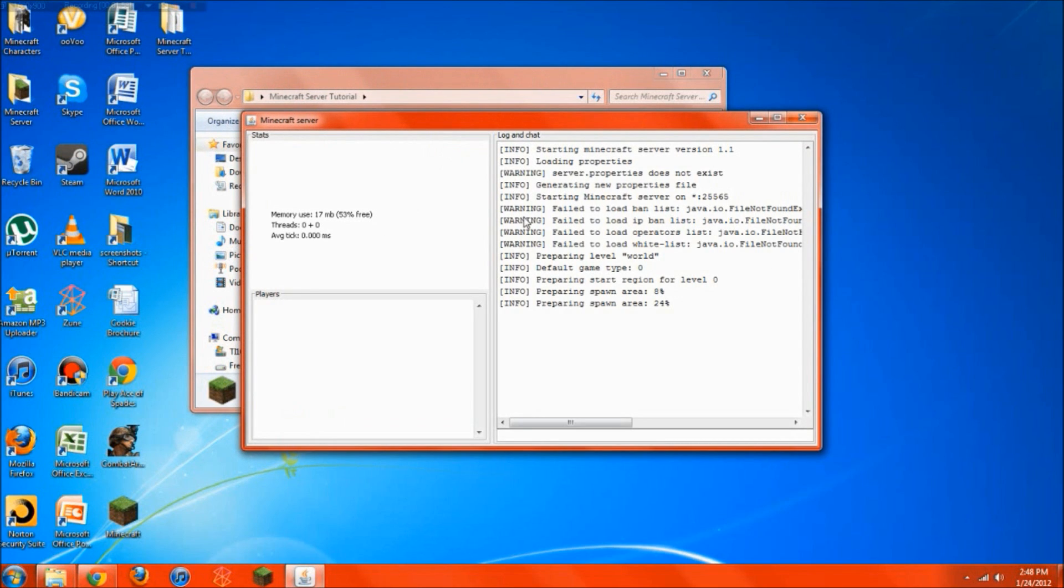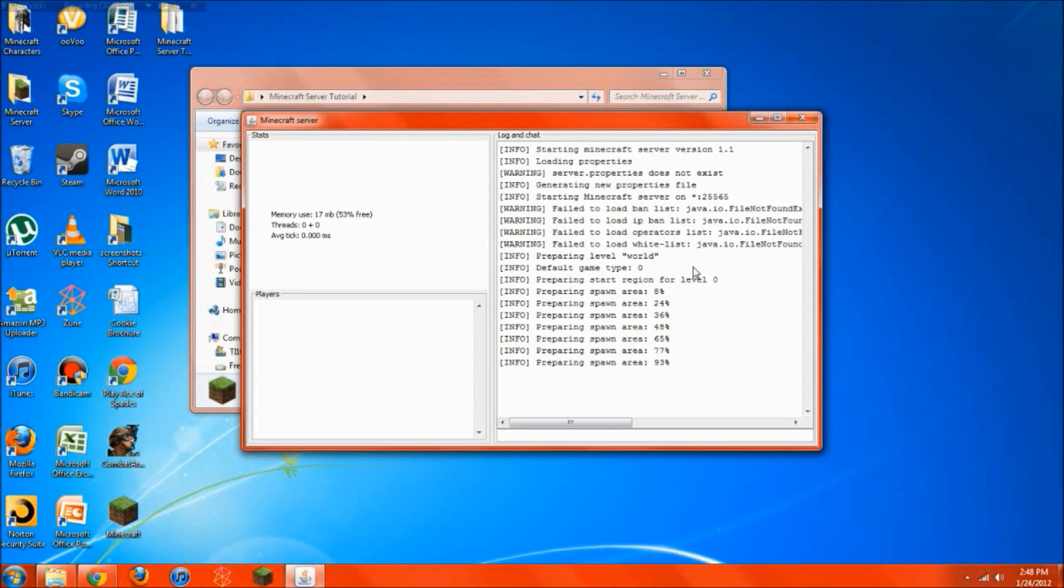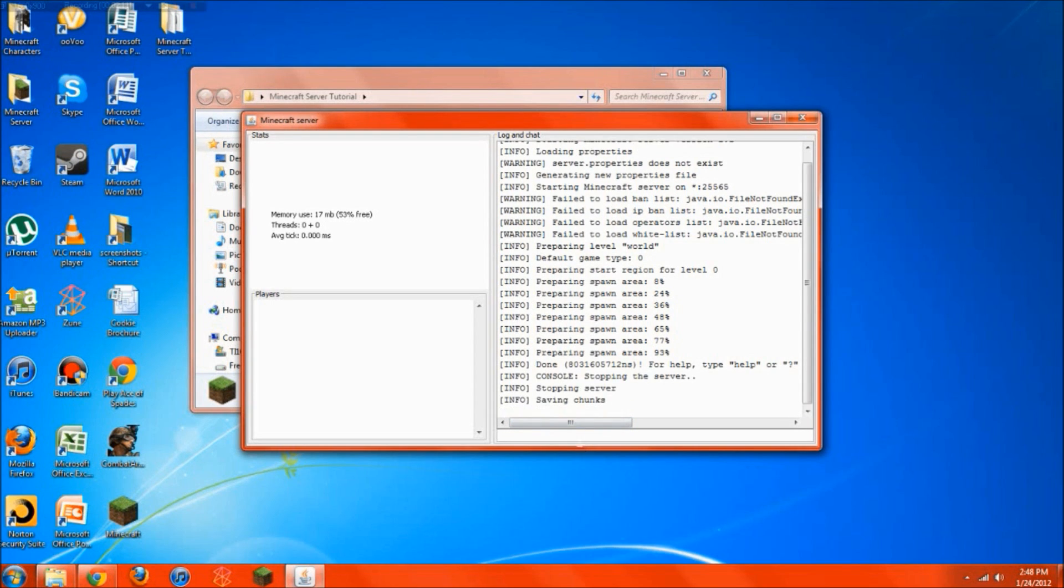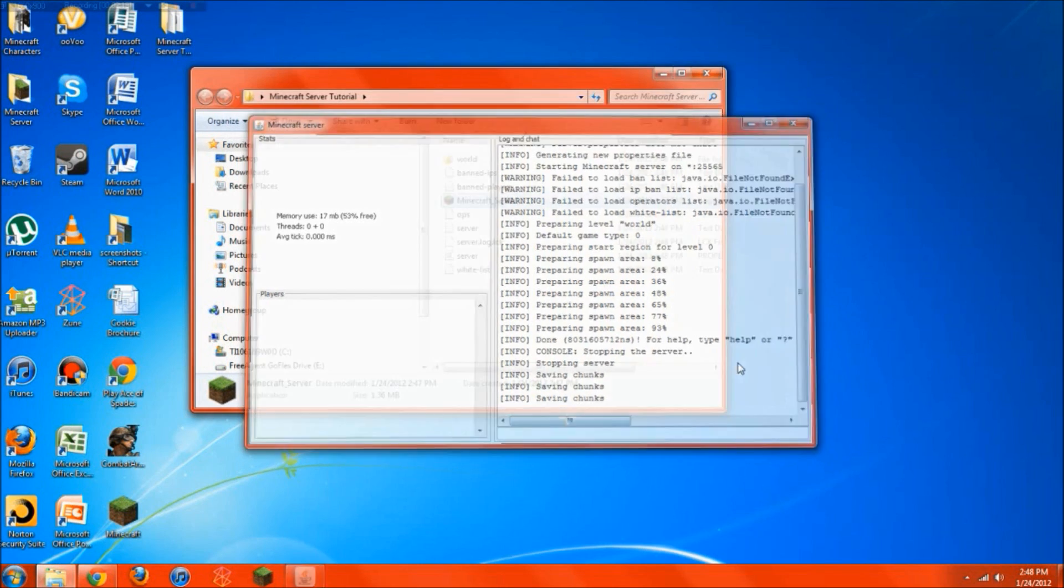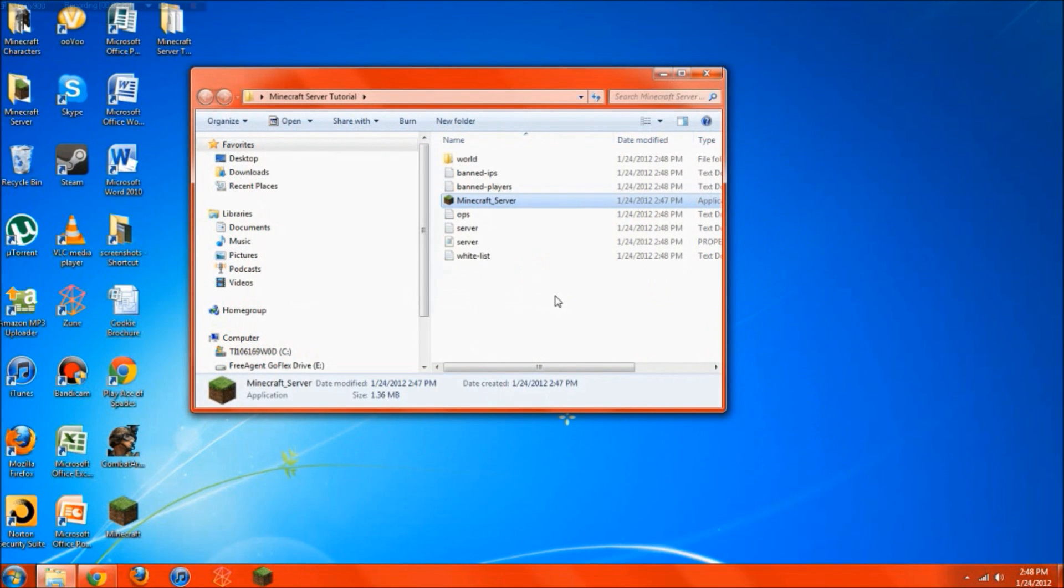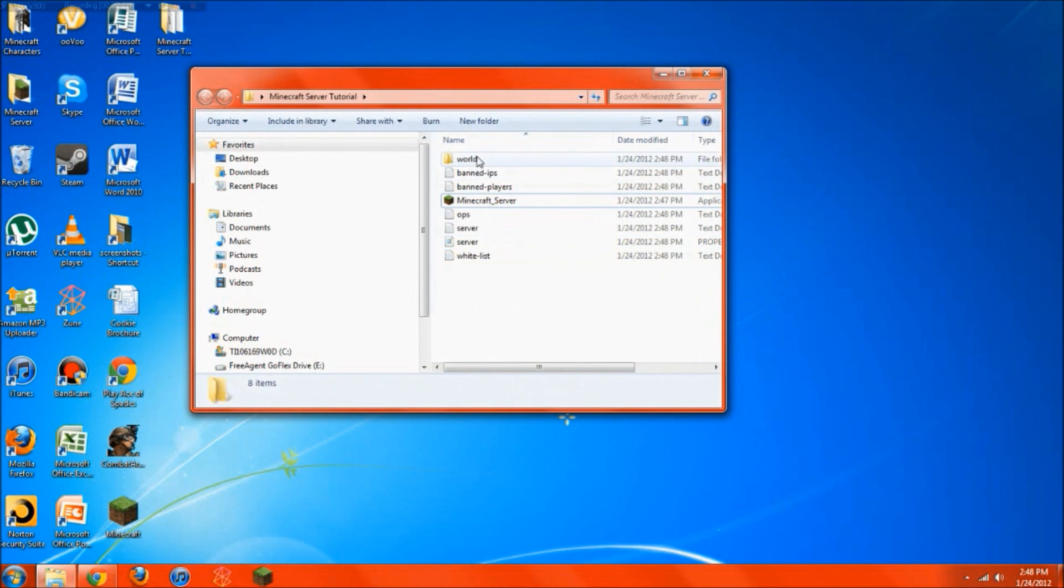It's going to say warning, warning, warning, fail to load all these files and folders. Don't worry about that because you have not created them yet. It's creating them now, and once it says done, you just go right ahead and hit stop. Type in stop right in the box, and it'll automatically close. Try not to exit out because that's a crude close. This is just a nice close.